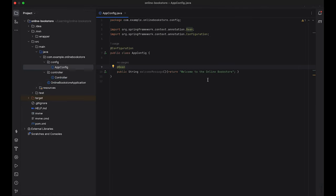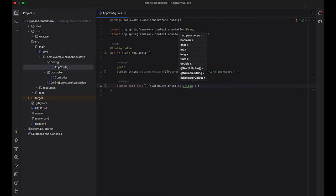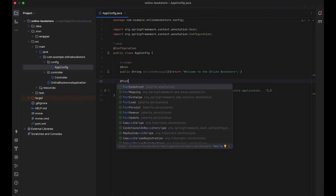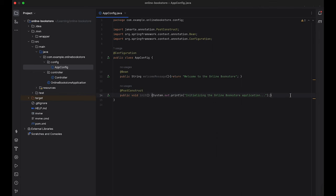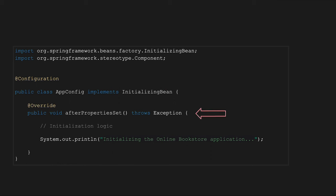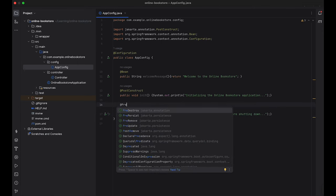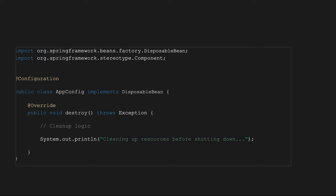Let's talk about initialization and destroy hooks. Initialization hooks are methods invoked by the Spring IoC container after a bean has been instantiated and its properties have been set. These methods are annotated with @PostConstruct and are commonly used to initialize resources or connections, perform data setup or validation, or prepare the bean for use. We can also implement the InitializingBean interface as another way of using initialization hooks. Destruction hooks are invoked before a bean is destroyed and are annotated with @PreDestroy — used for releasing resources or connections, closing open files or streams, and cleaning up temporary data. We can also implement the DisposableBean interface instead.